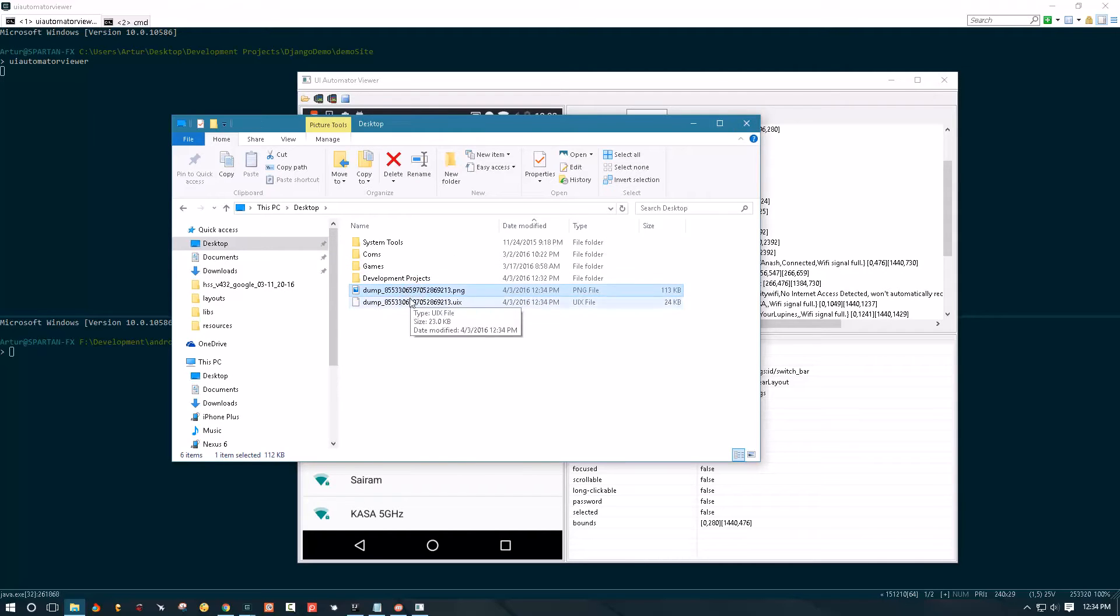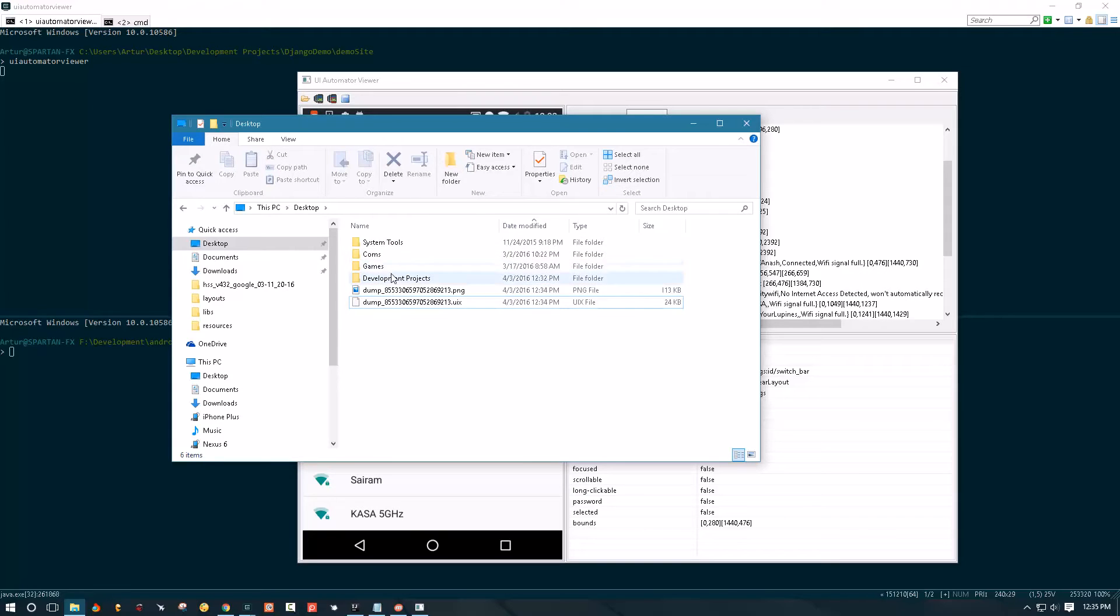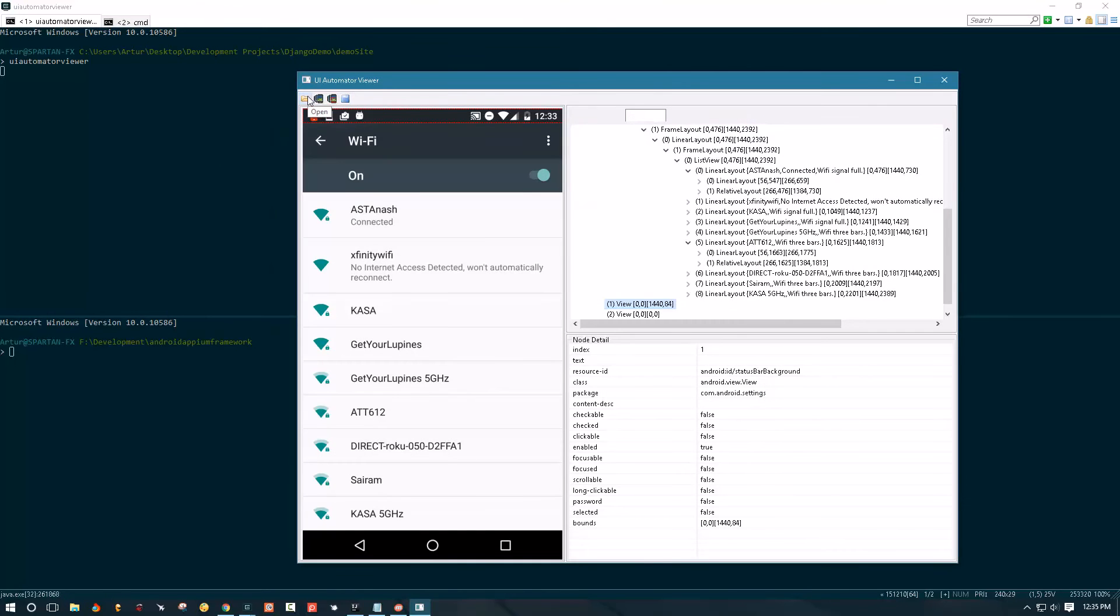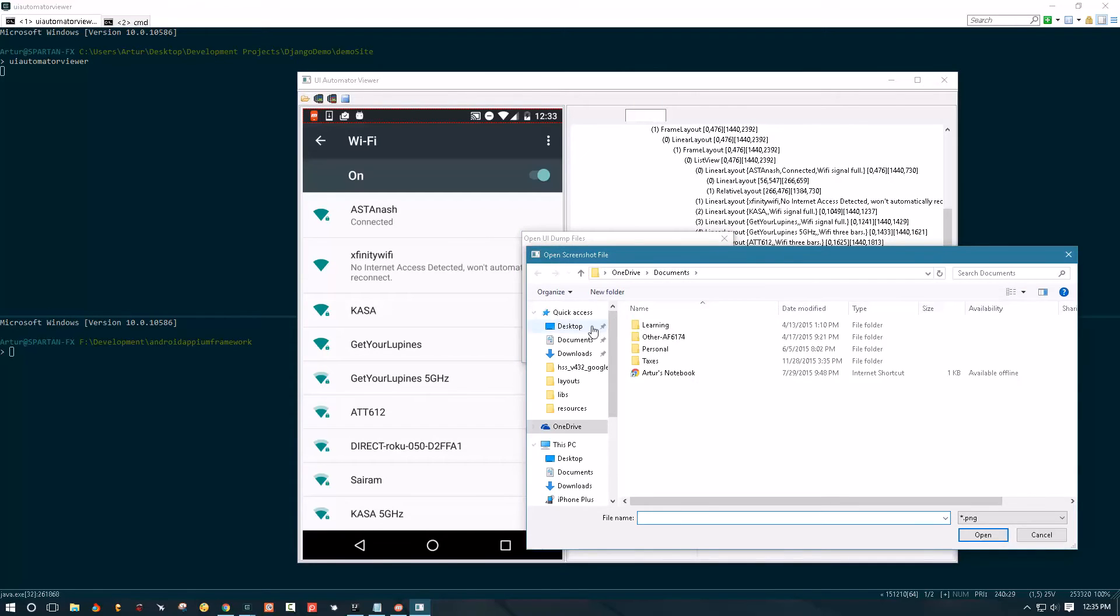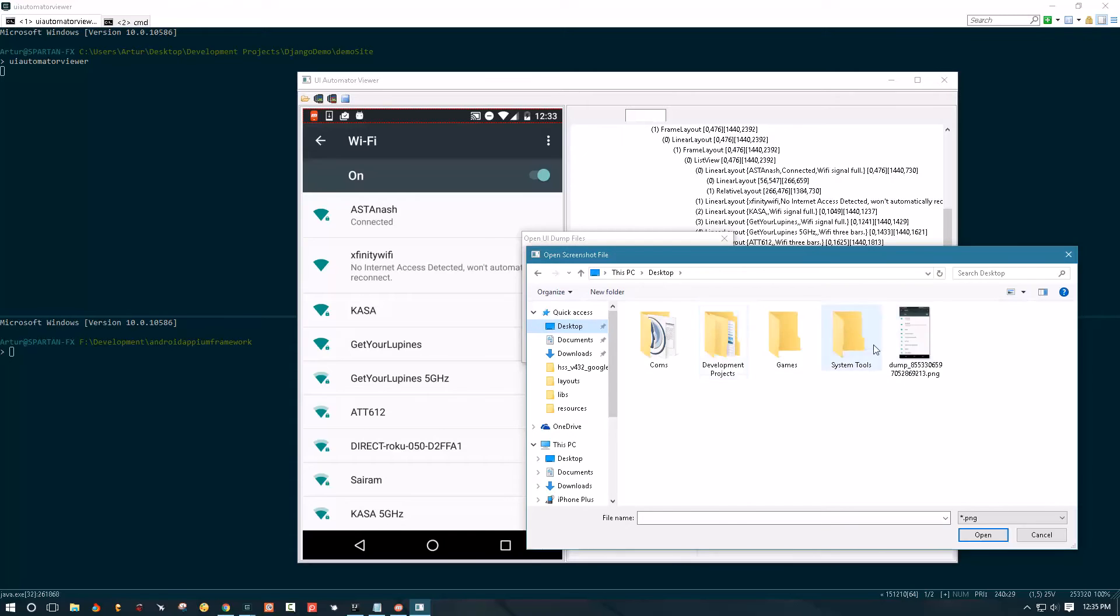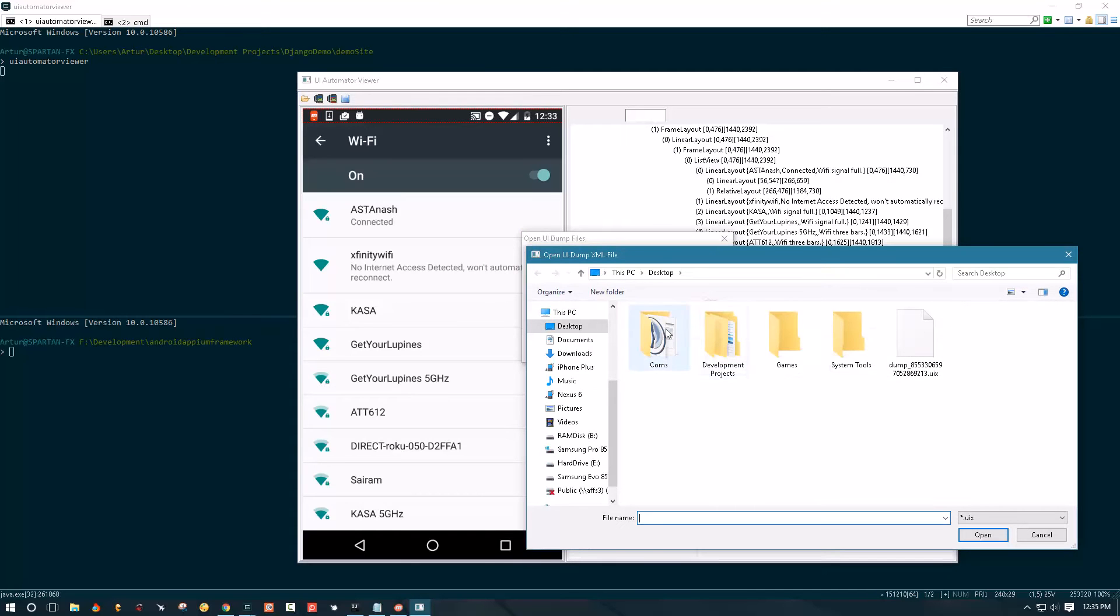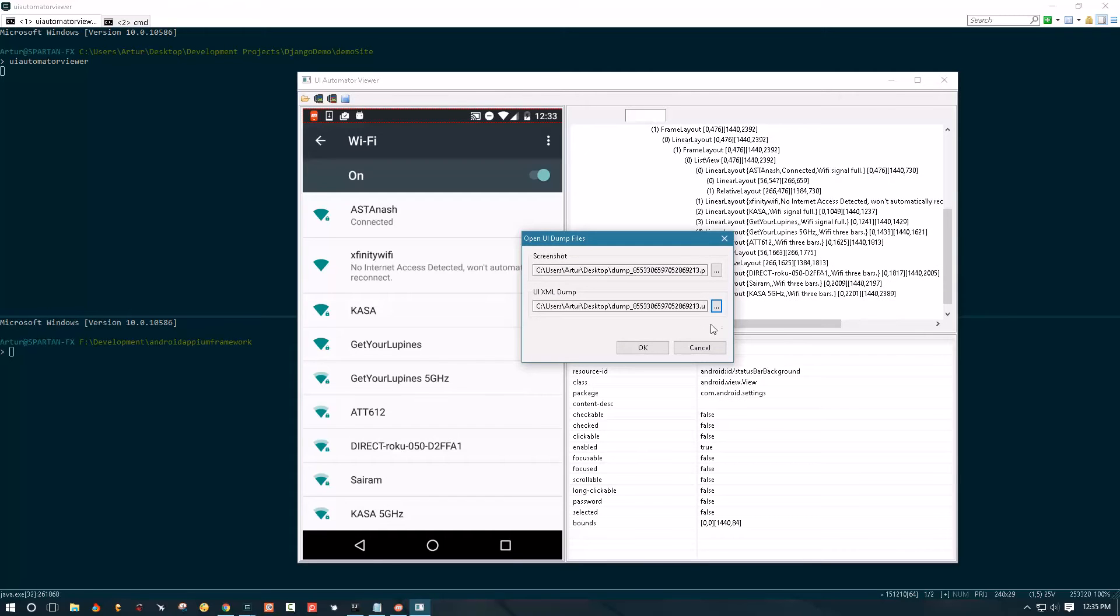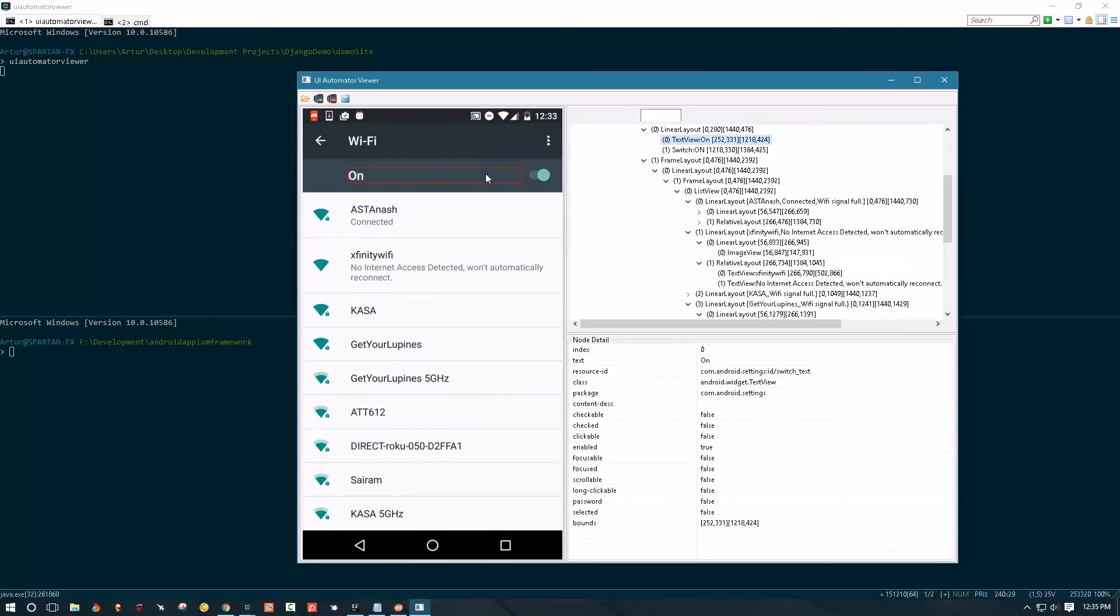So I can then share these files if I work with a team of people and I want to share this with them, or I can just reuse these files later without having my device plugged in. To open these files later you have to specify the screenshot that you want to map the XML layout to and you have to specify the XML layout file itself, and then when you click open it's gonna open the screenshot.